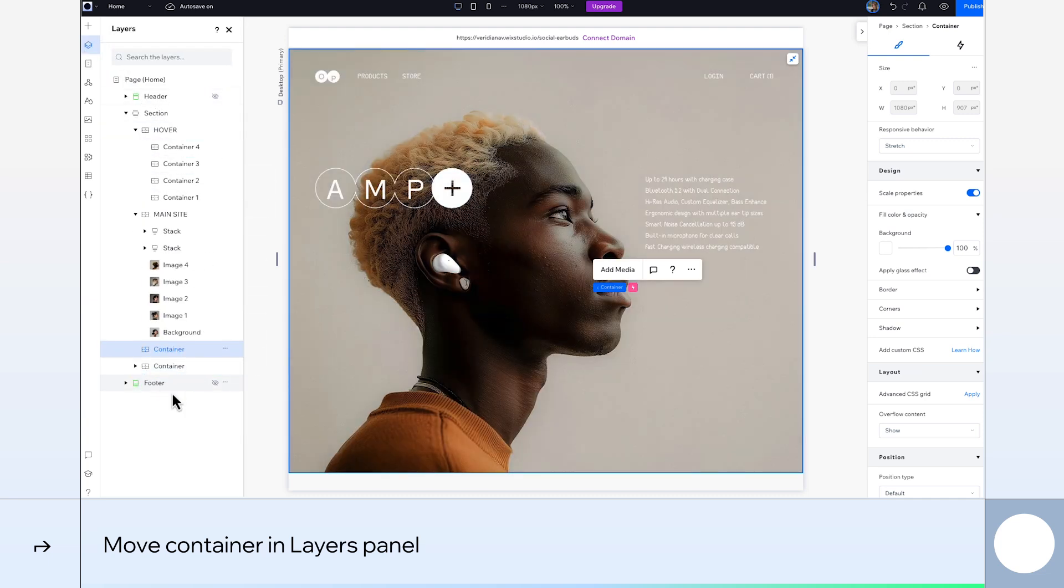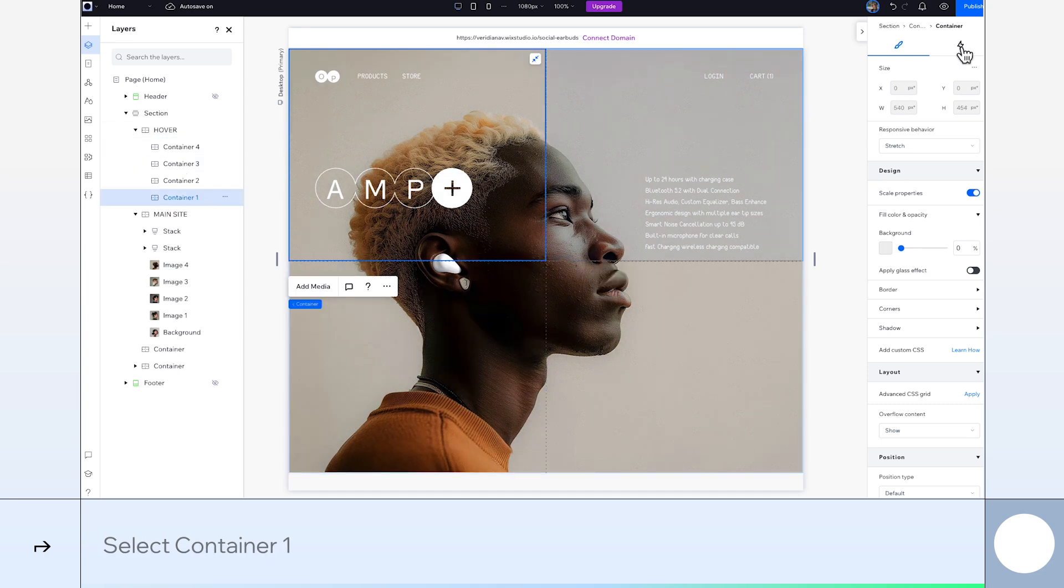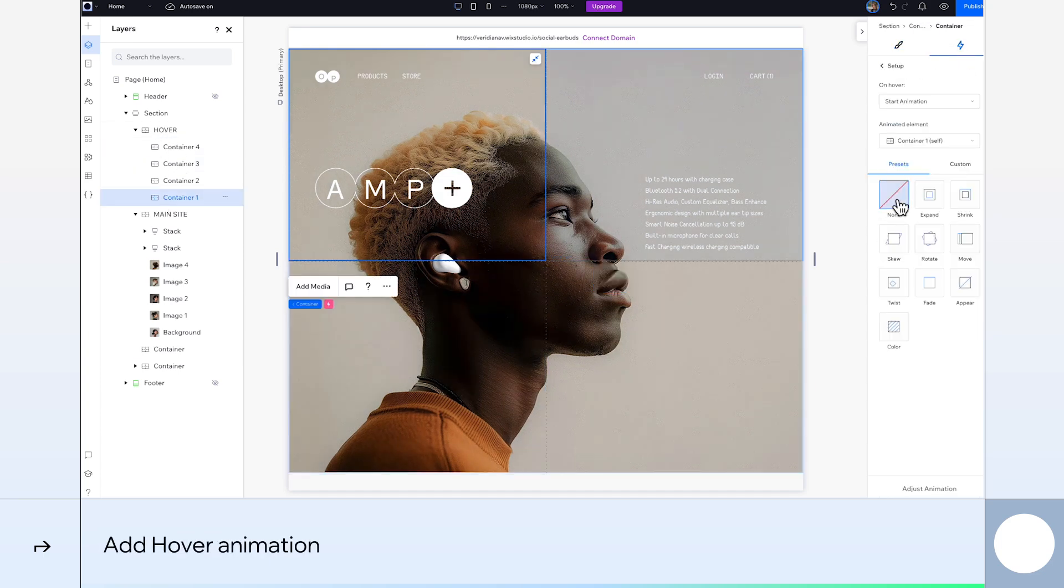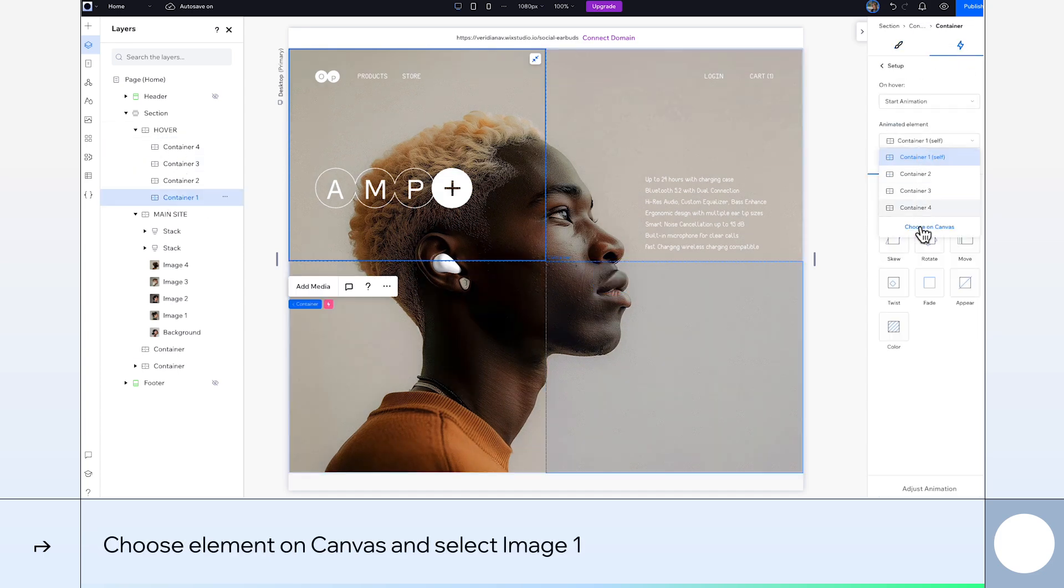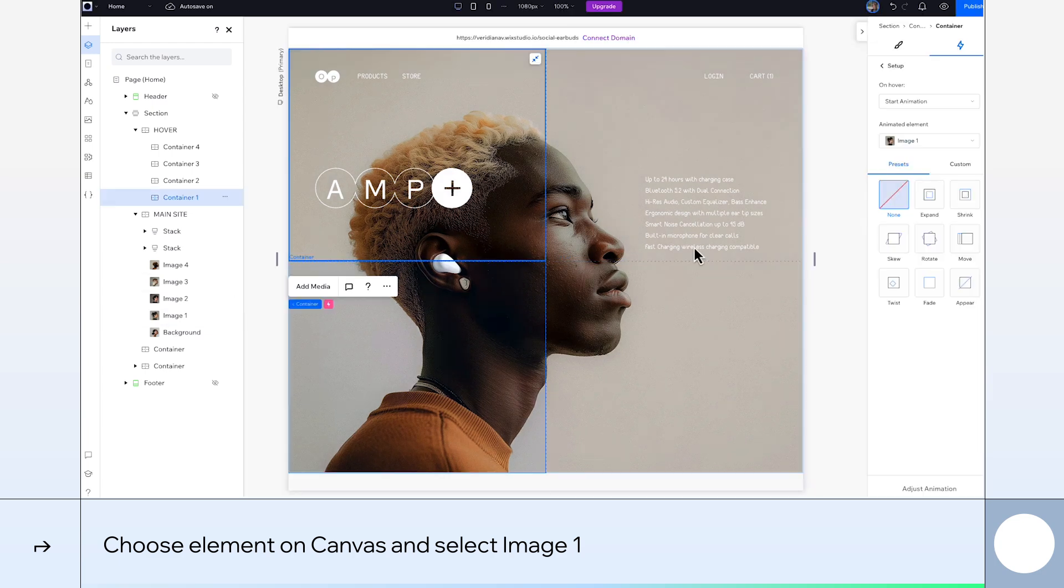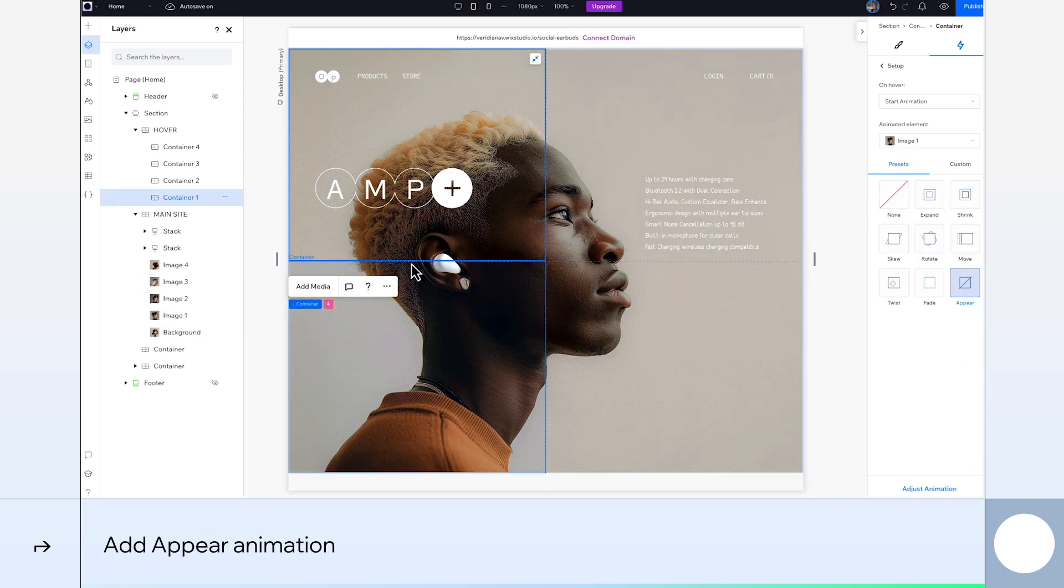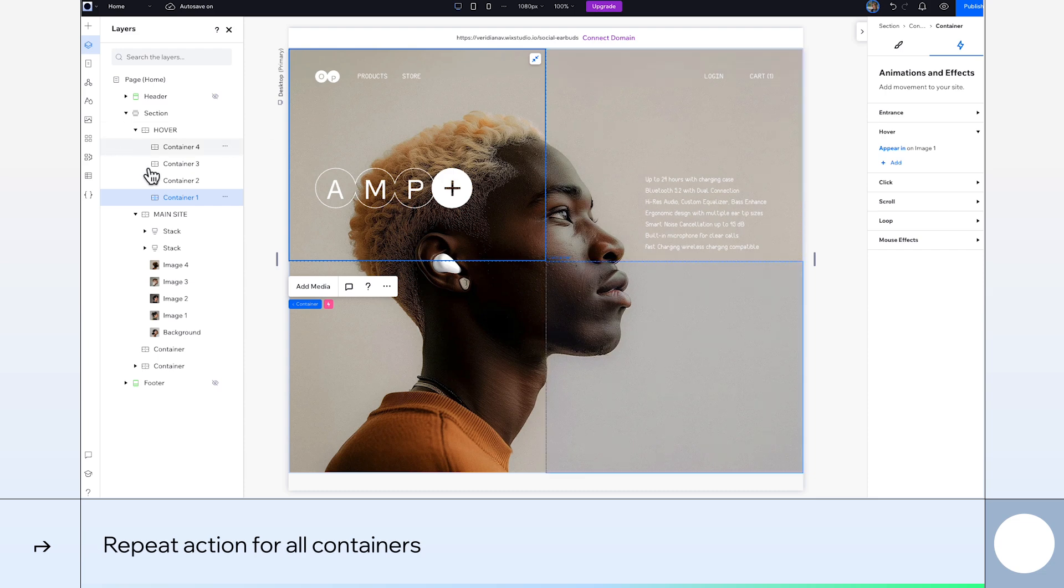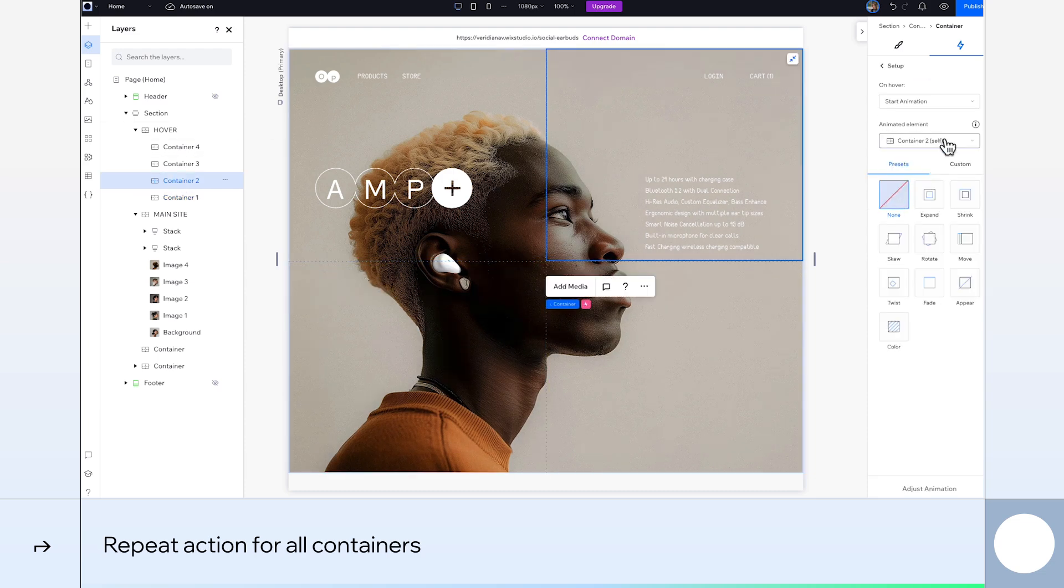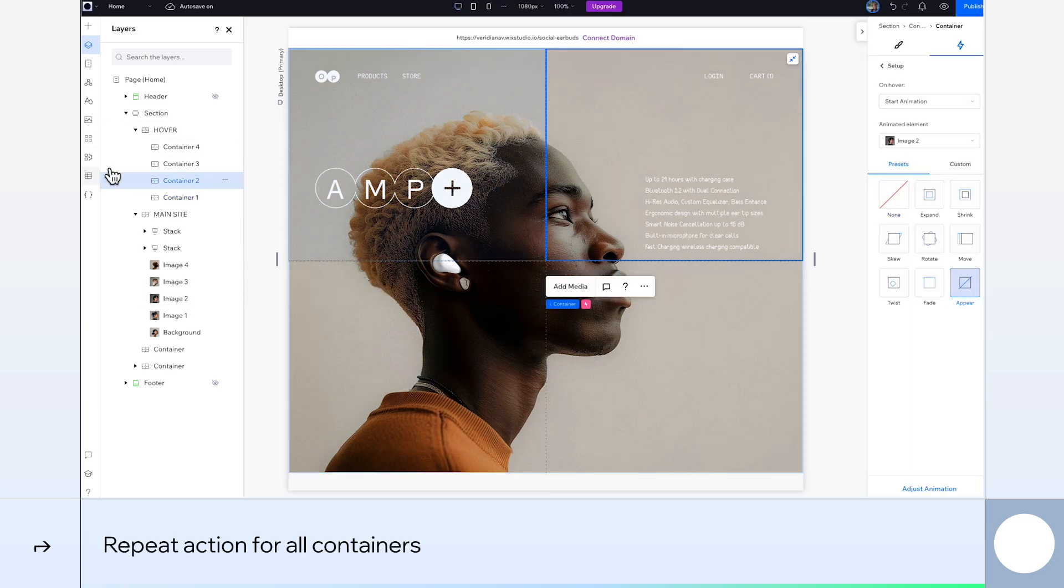Now I'm going to add more animations to our four containers starting with container 1. We'll give this one a hover animation. Here, we'll go with Choose on Canvas and select Image 1 as the animated element. Now we'll add an Appear animation. Repeat this for the other three containers, selecting the corresponding image as the animated element.